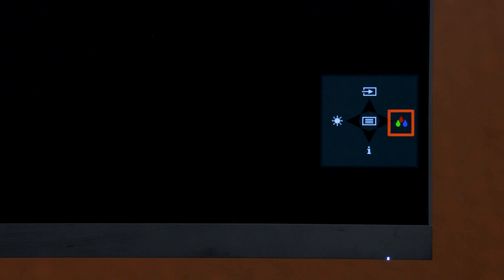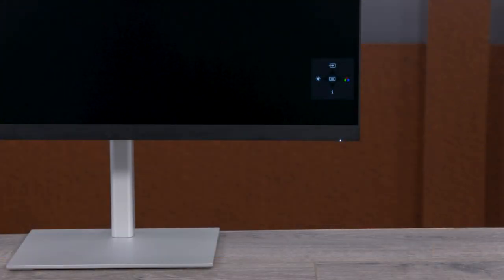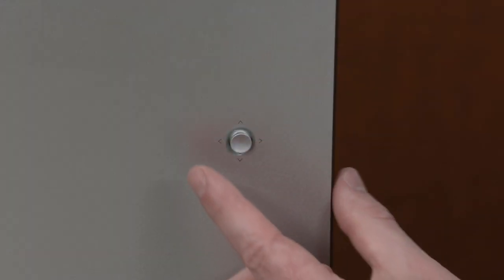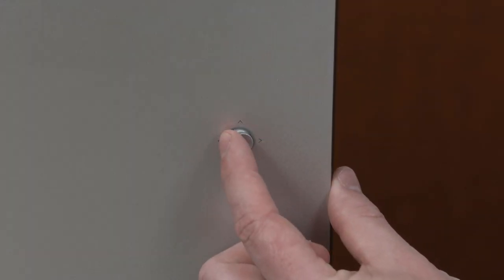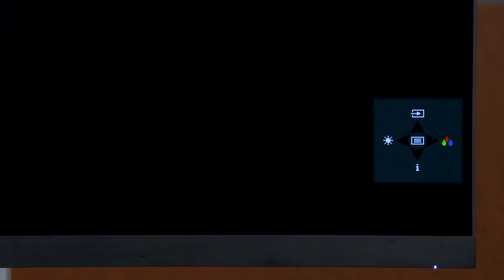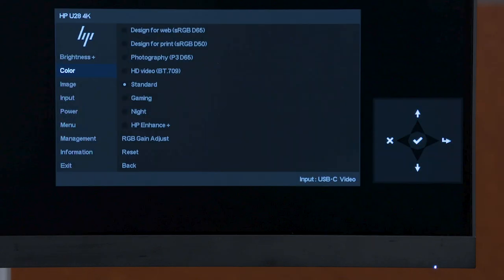The Color Settings shortcut is represented by red, green, and blue drops. While facing the monitor, move the joystick to the right to select it. This opens the color settings in the OSD menu.